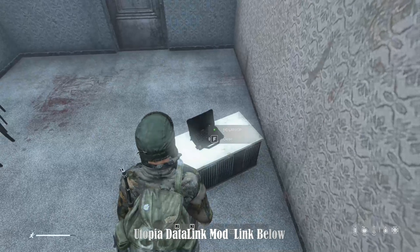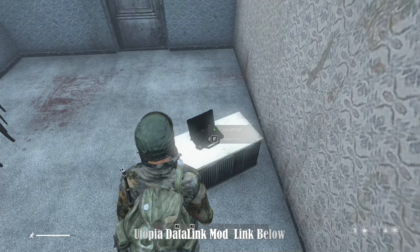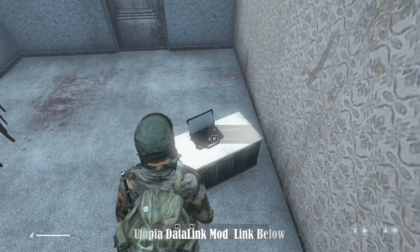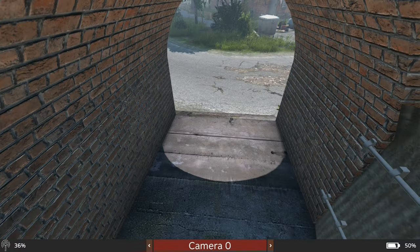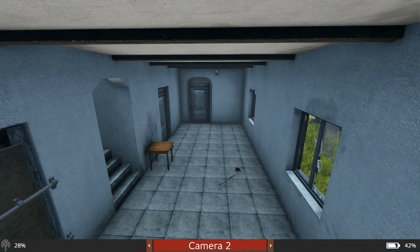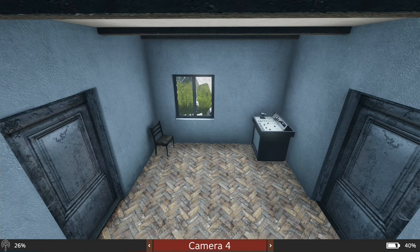Hello and welcome back. Today we are looking at the Utopia Data Link mod and exploring its CCTV cameras feature in DayZ. Let's jump right in and discover how this mod can enhance your gameplay experience. The Utopia Data Link mod introduces CCTV cameras with unique functions to DayZ.